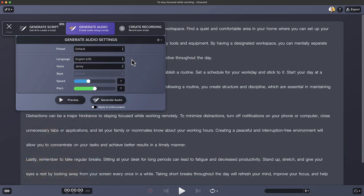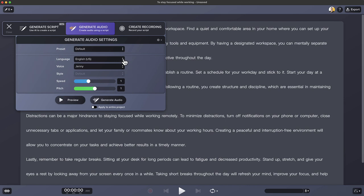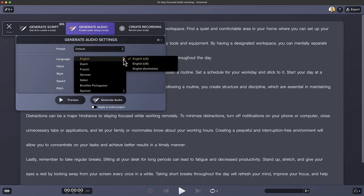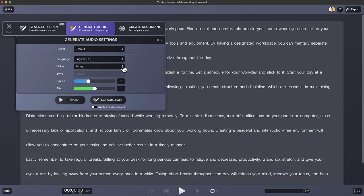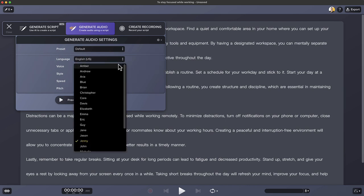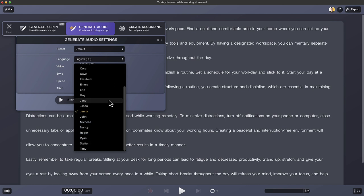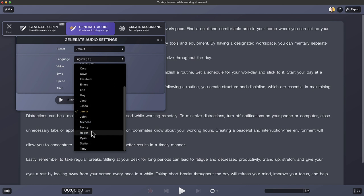So I'm going to go into the English language options and choose from my drop down. Let's try Roger's voice. Let's preview Roger's voice to see if we like that. Hello, my name is Roger. How can I help?